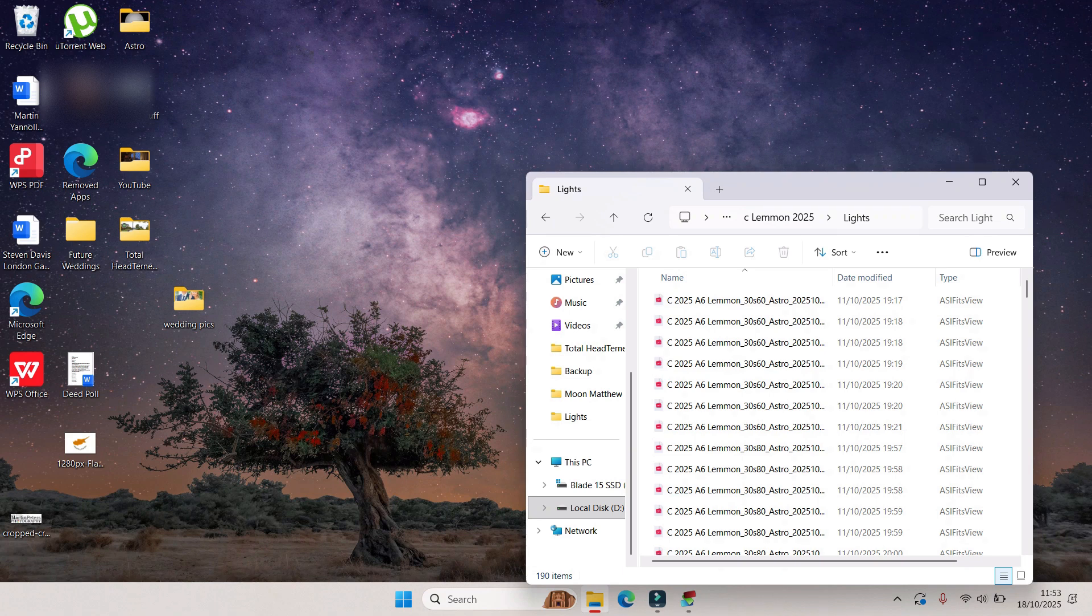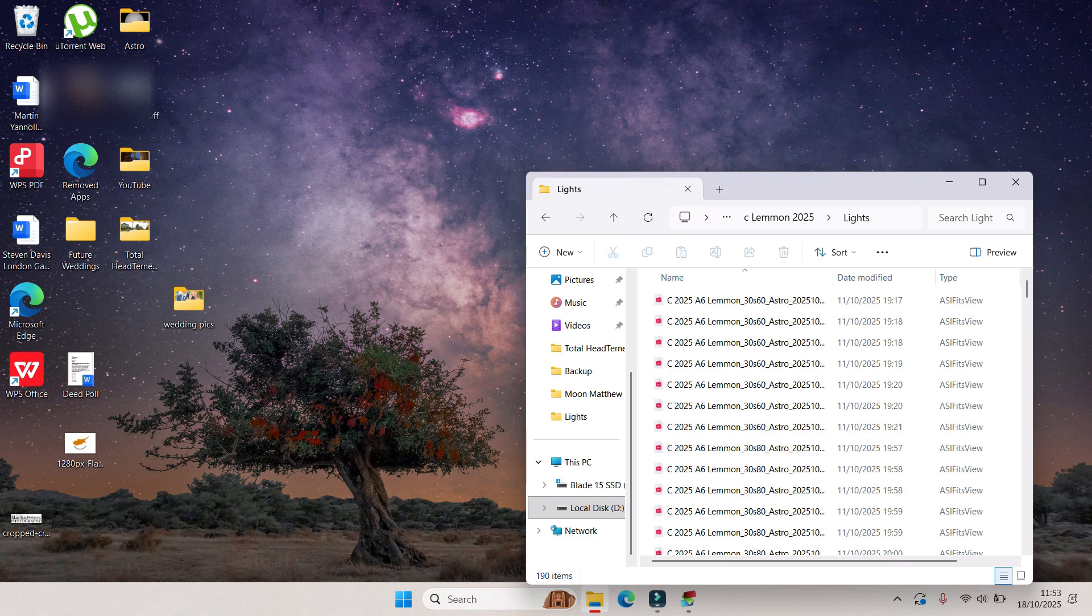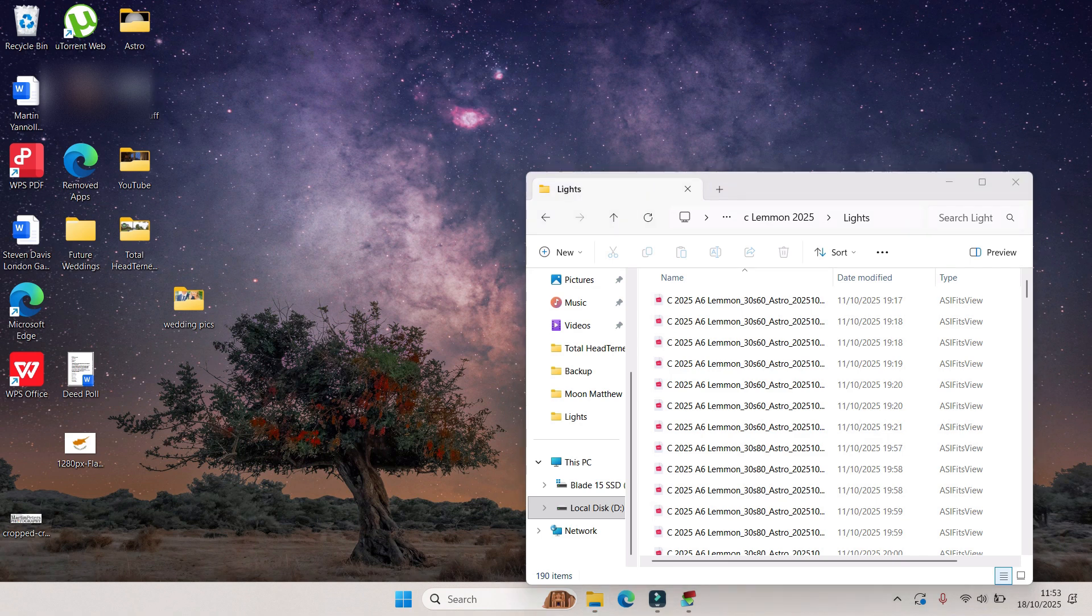Okay, so now we should have a stacked image of a comet and hopefully no streaky stars. What I'm going to do is quickly open up Siril and just do a really quick visual stretch just to see what we've got.